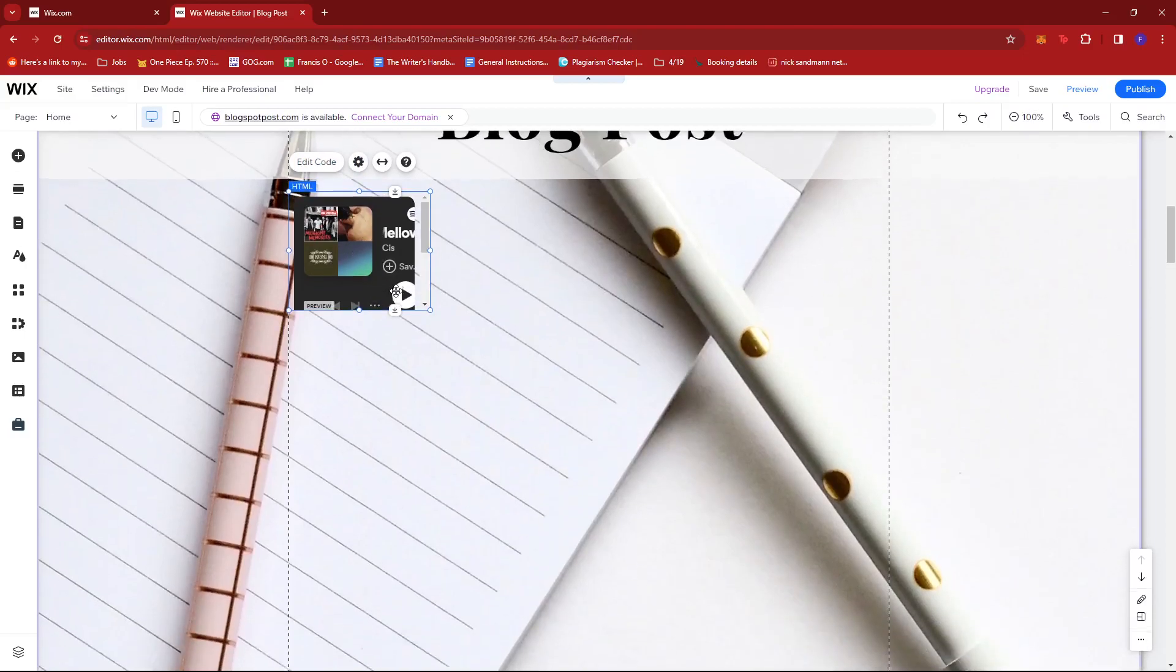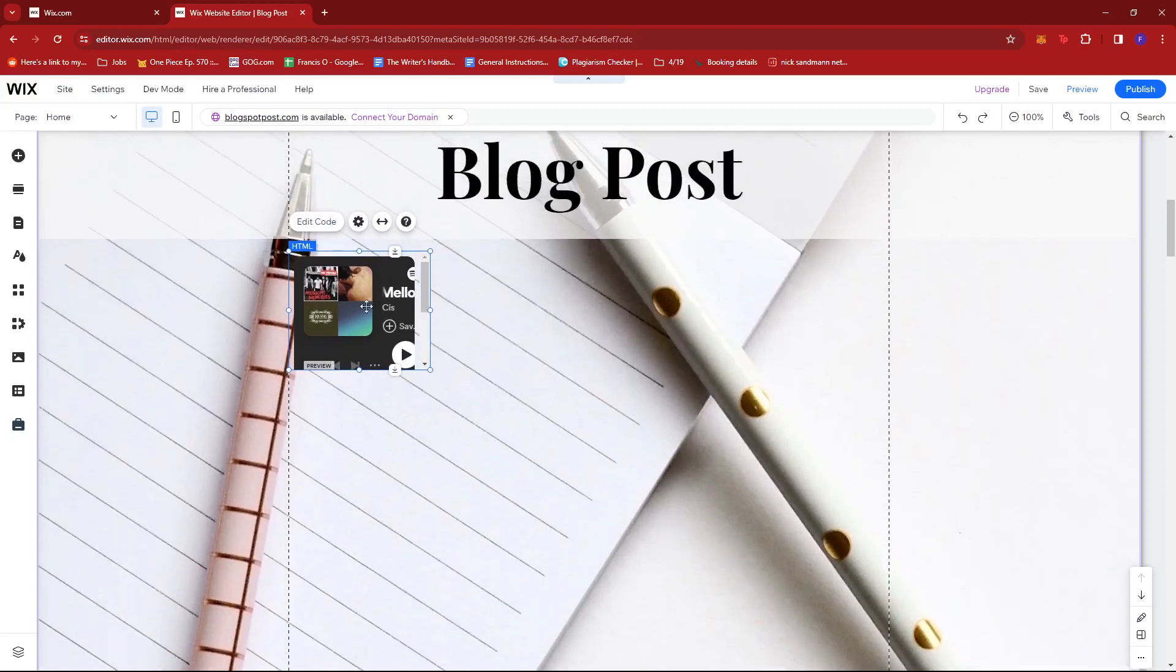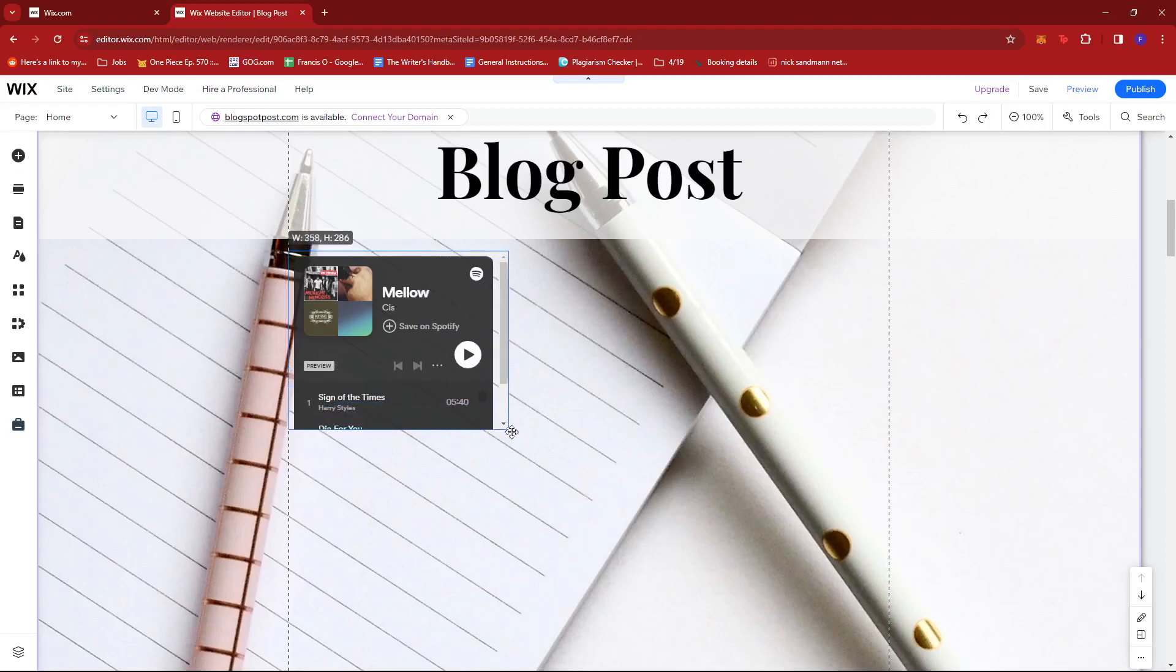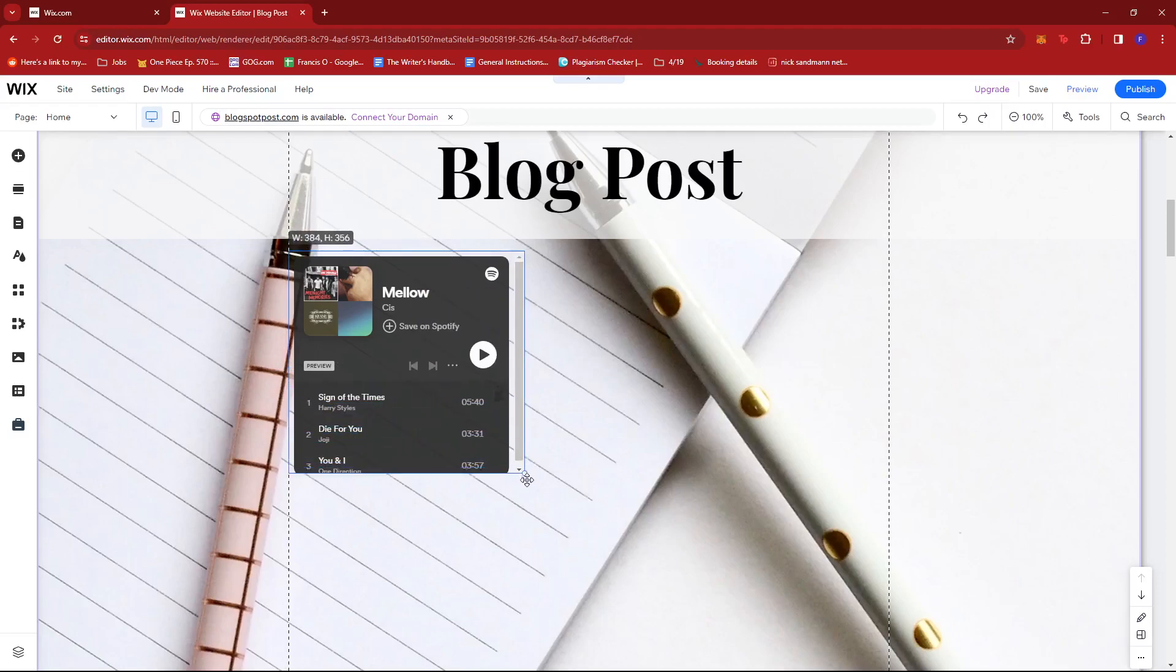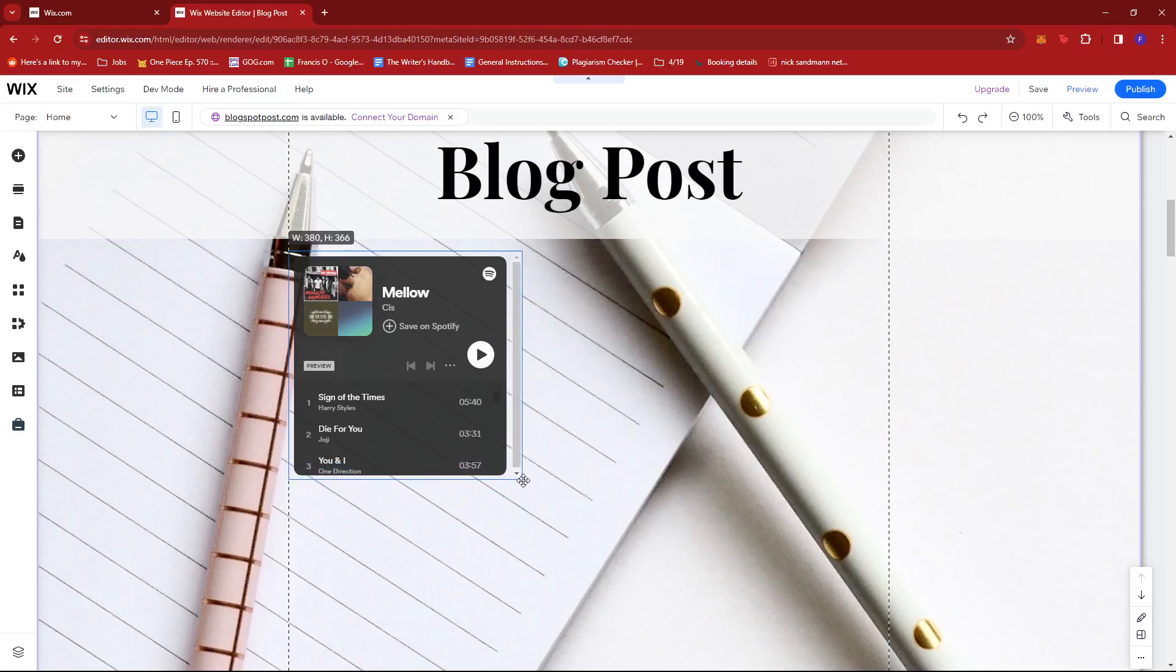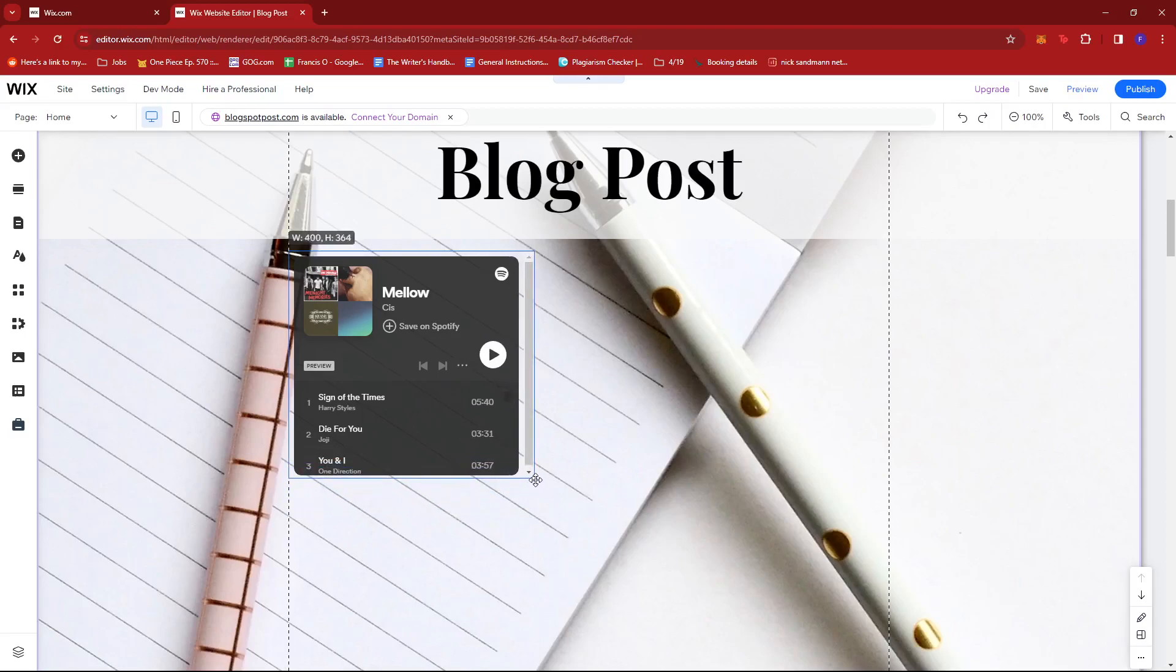As you can see, the playlist has been embedded into our website. So I'm just going to resize this a little so that the playlist will look bigger.